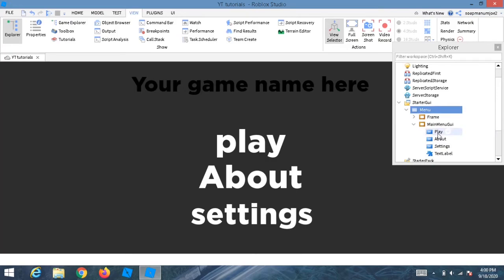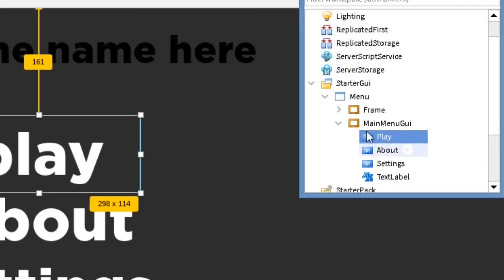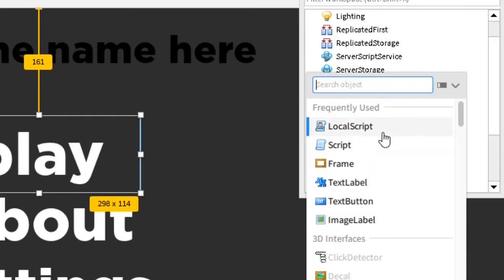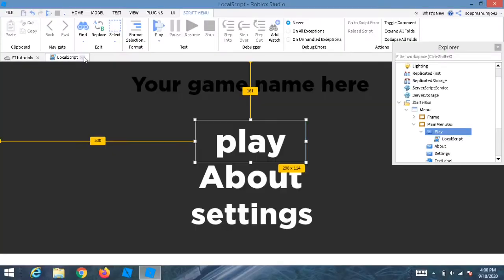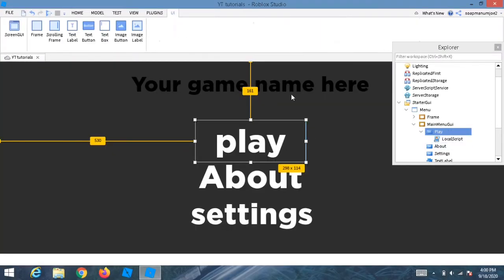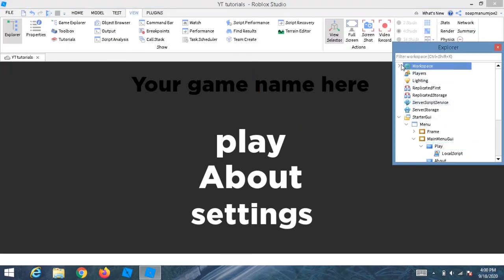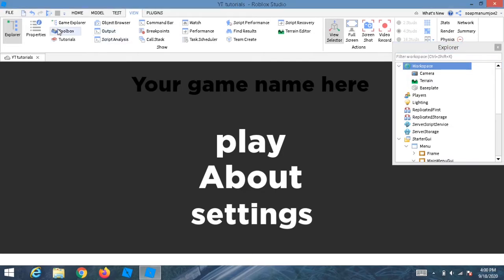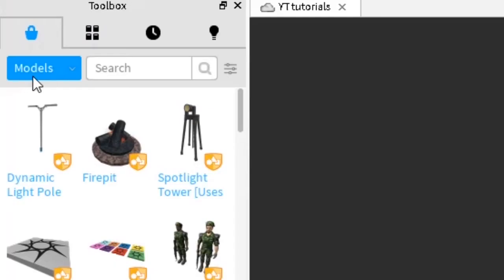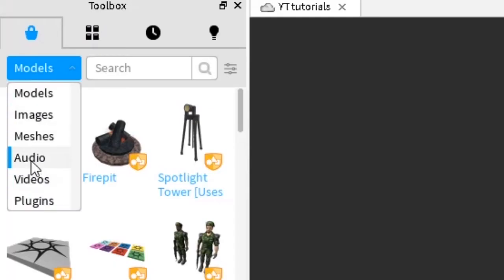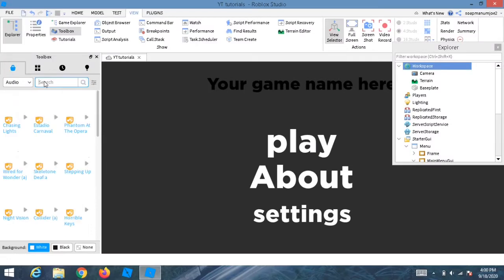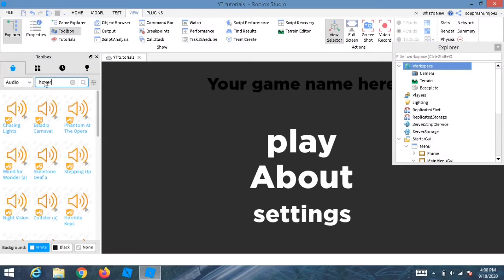Once you've finished customizing, go into the Play button and add a LocalScript for a hover sound. Go to View, open the Toolbox, go to Audio, and search for 'hover GUI sound'.